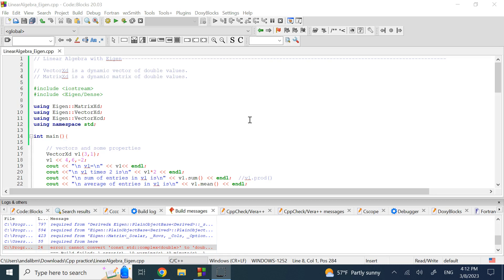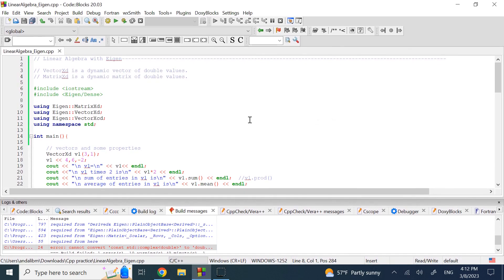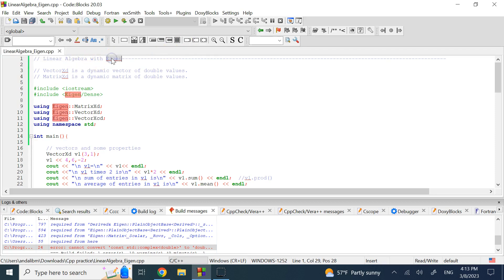That is basically going to waste your time when you are trying to work on an algorithm. Instead of paying attention to the details of the algorithm, you have to spend a lot of time writing code from scratch. That's where we use libraries, and one particularly useful for linear algebra is Eigen.